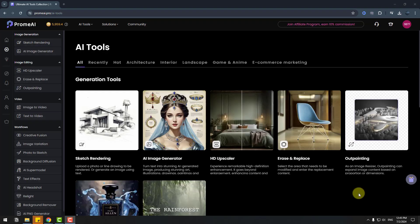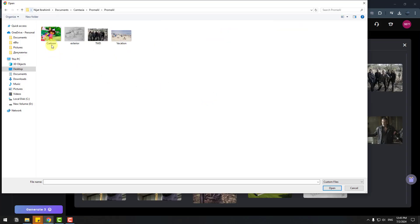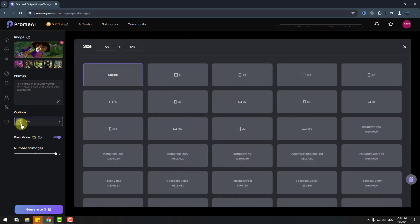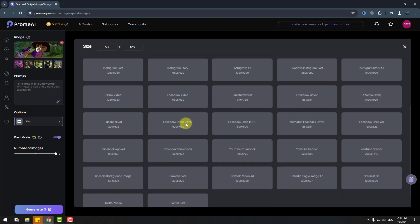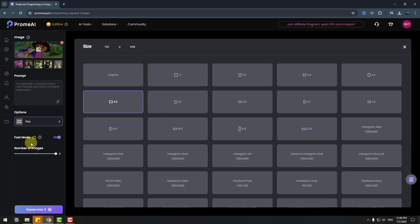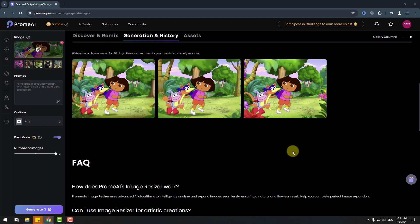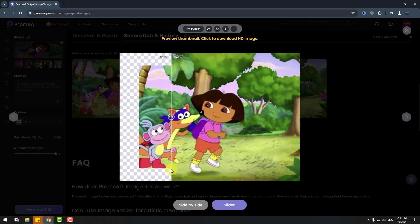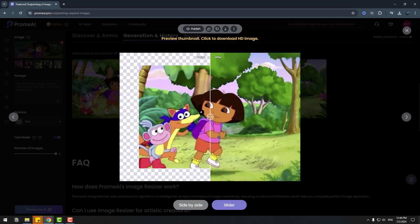Let's try Auto Painting. Click Start, go to Generation, choose an image, upload an image, and select this cartoon image, click Open. We can write a prompt here. Let's choose size — we can choose Instagram Story, Instagram Reels, Facebook Video, LinkedIn Post, and YouTube Video sizes. Select a size, enable Fast Mode, click Generate for three images, and wait for results. Here we go — we have three outpainted images. Let's click the first image and use the slider. Very nice and quality result. The next images look good too.